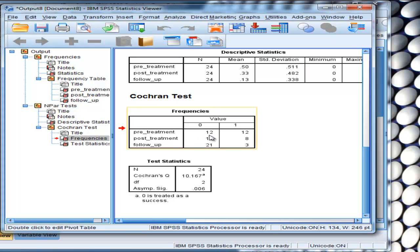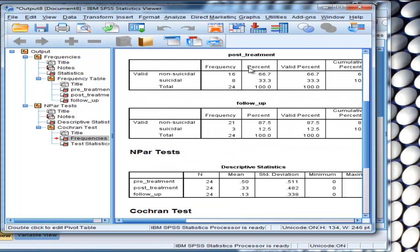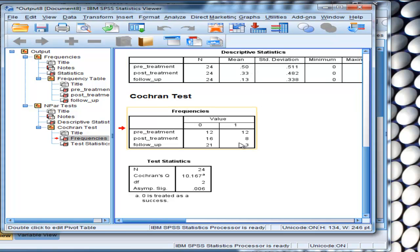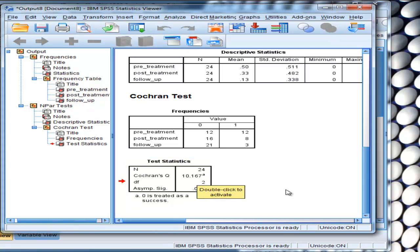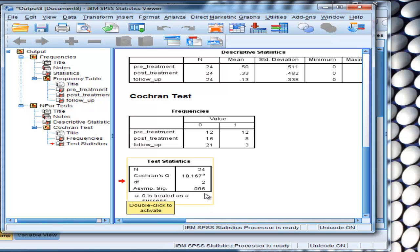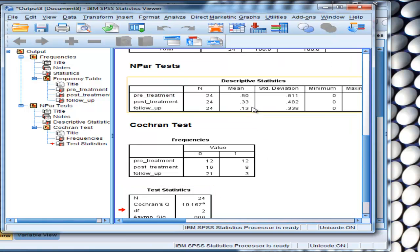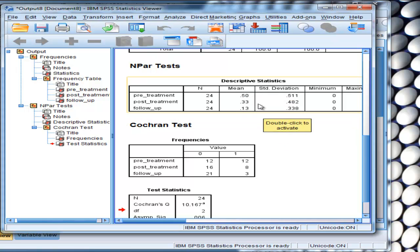The frequencies of people who selected 0 at pre-treatment and 1 at pre-treatment are 12 and 12, so that's 50 or 50%, and it goes down from there. Here's the critical piece of information: the test statistic is a Cochran's Q value of 10.17, which is statistically significant with 2 degrees of freedom (p = 0.006). What that is saying is that these proportions are not equal to each other.